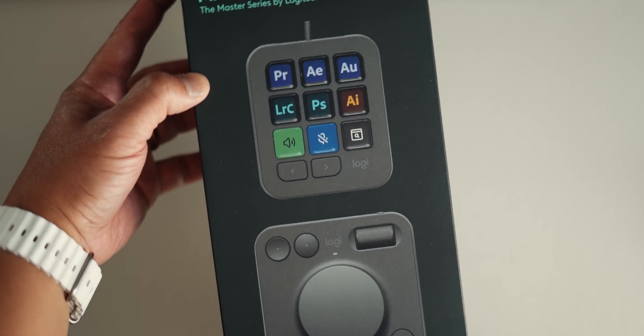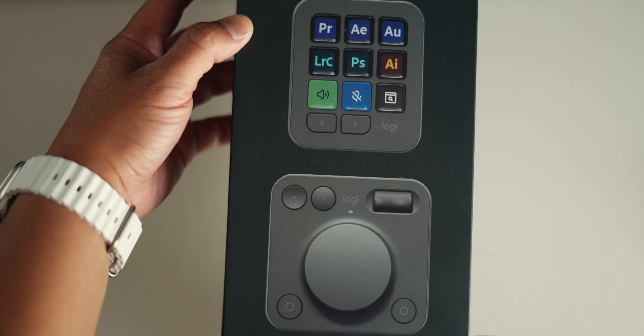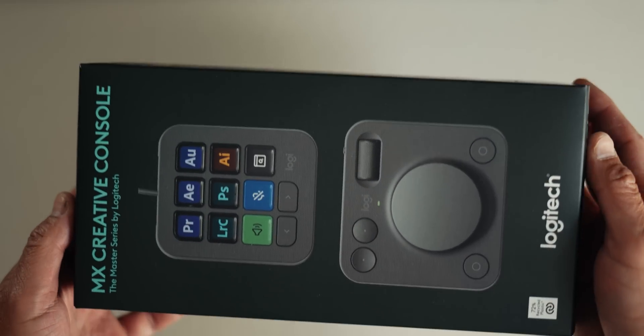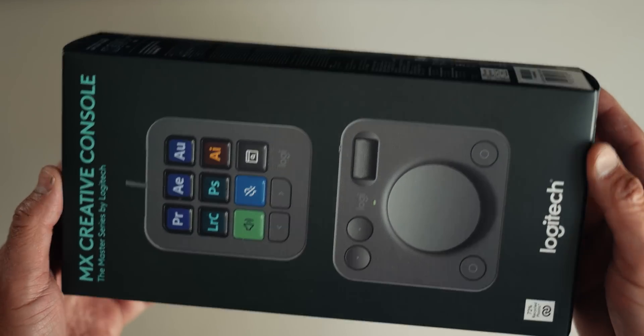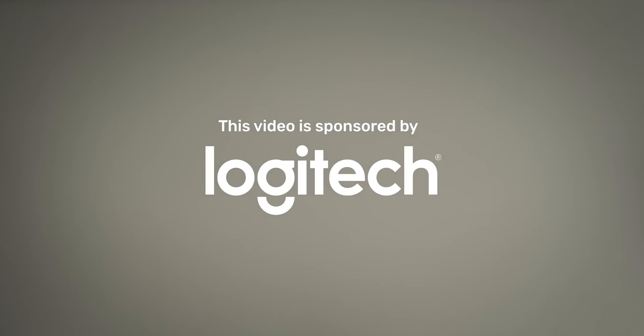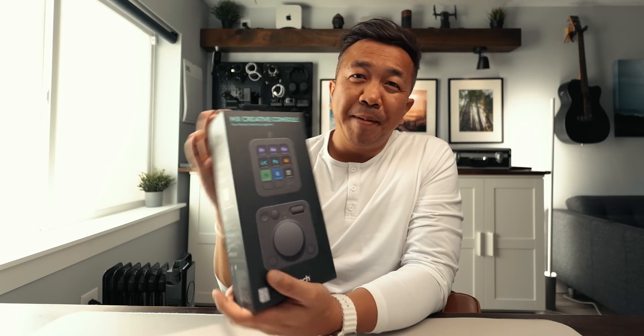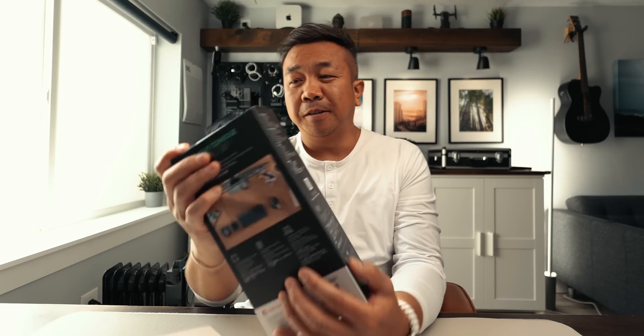This is the Logitech MX Creative Console keypad and dial pad. This console is designed to eliminate friction in your workflow so you can stay in the zone. This video is in collaboration with Logitech, who is an Adobe Affinity partner, so this works perfectly with most of your Creative Cloud tools. Let's unbox the MX Creative Console.